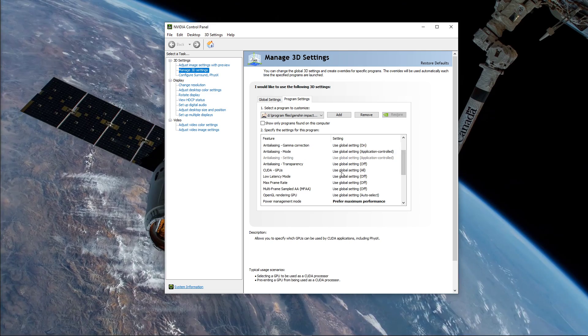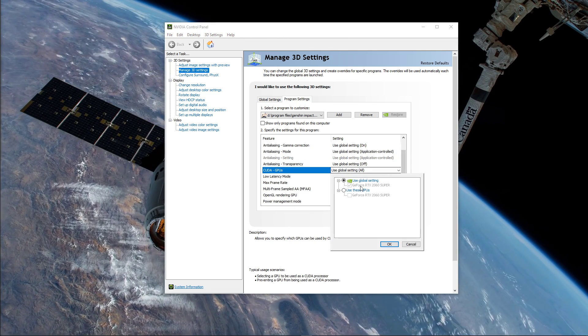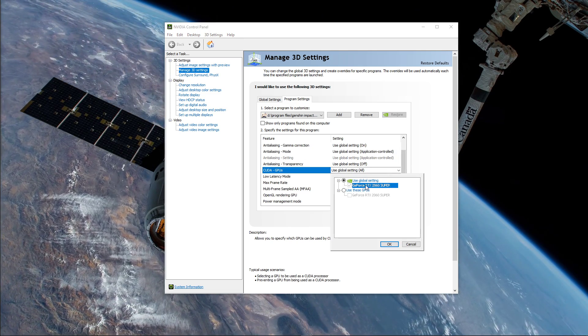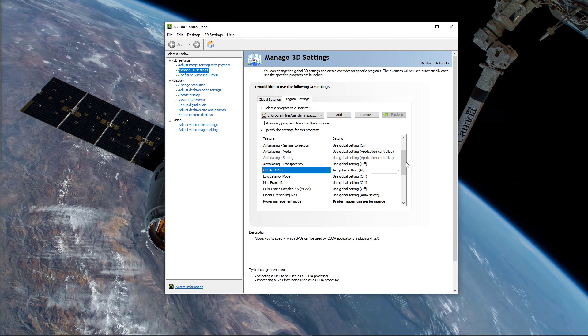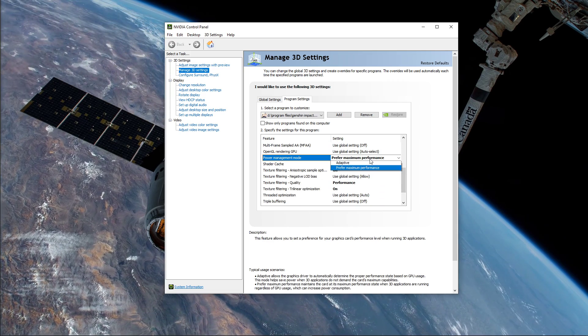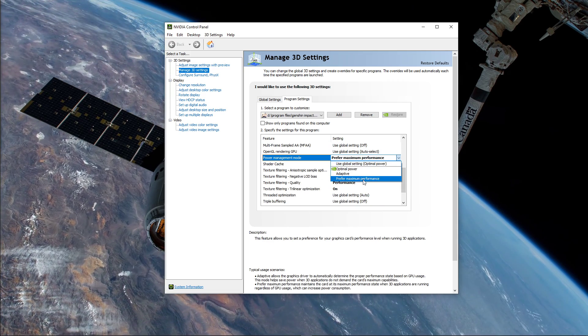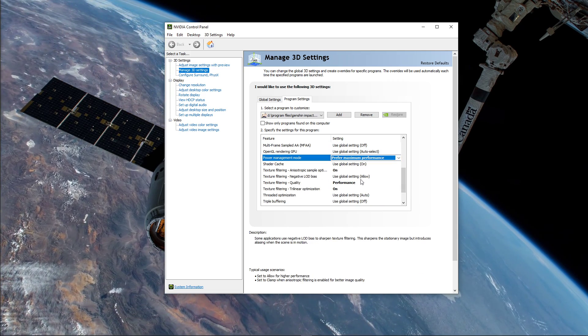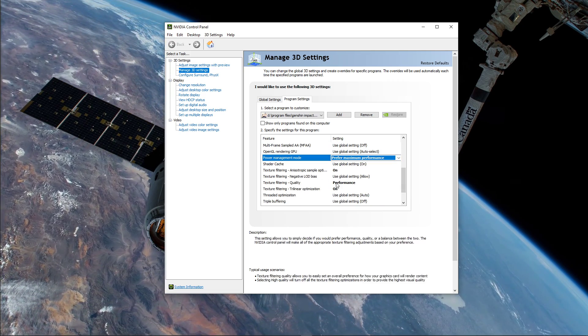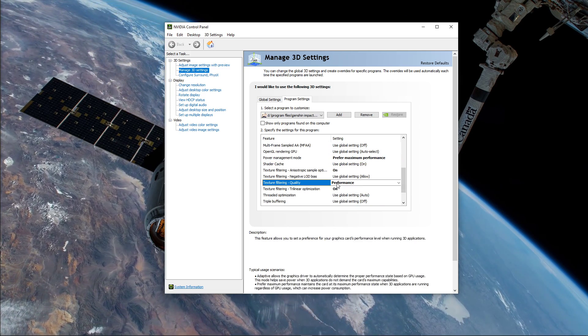Make sure that the CUDA setting is set to your main GPU. Set the Power Management Mode to Prefer Maximum Performance, and set the Texture Filtering Quality to Performance.